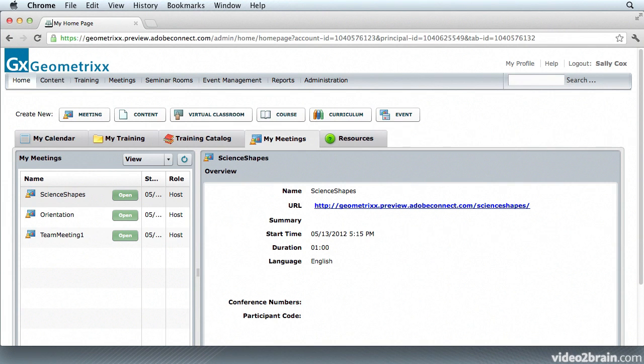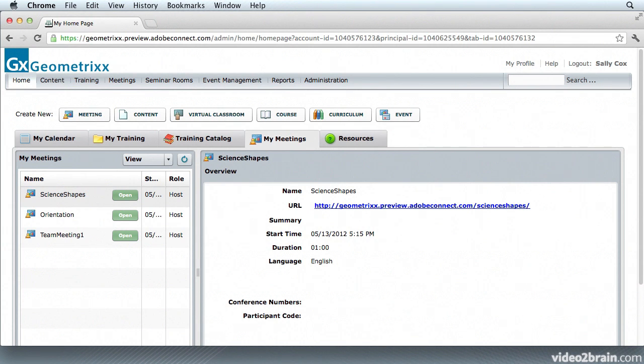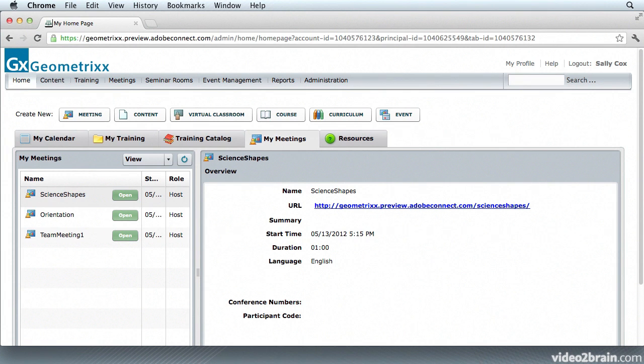Well, Adobe Connect 9 enables event organizers to analyze and report on a variety of data, from participant engagement, which helps you understand which elements of your event were least and most effective so that you can improve future events, through to campaign reports that assist you in gauging the success of your event promotions and optimize your activities to generate the most qualified leads.